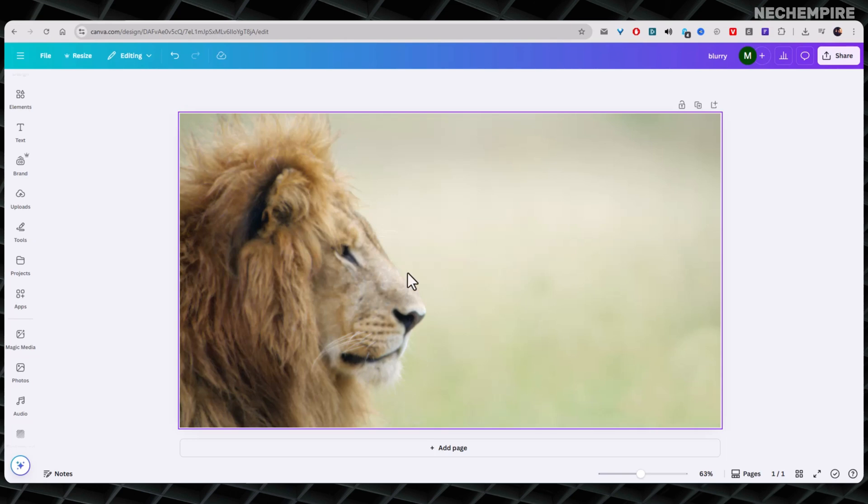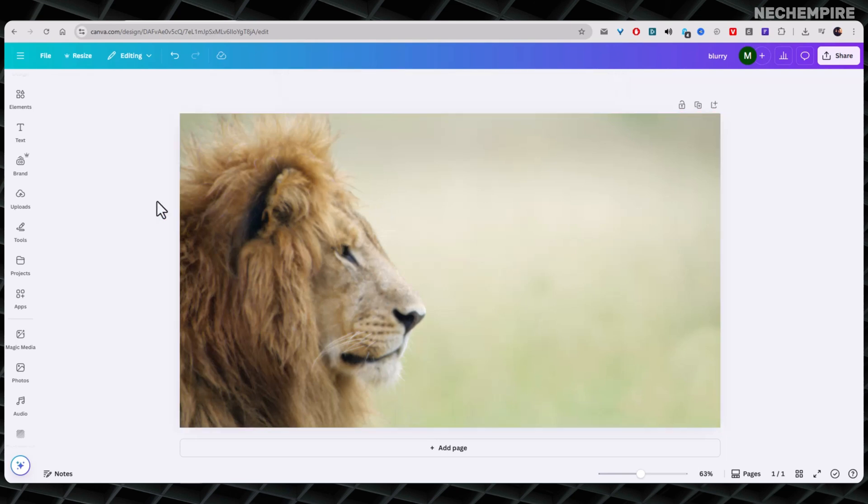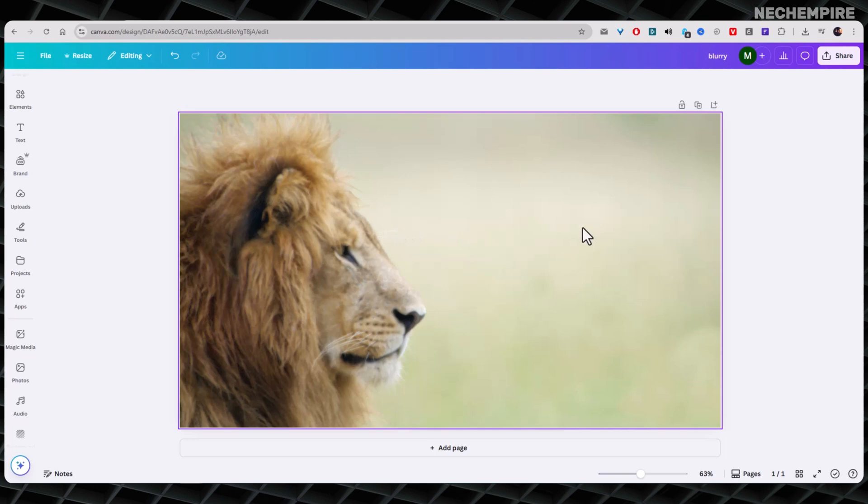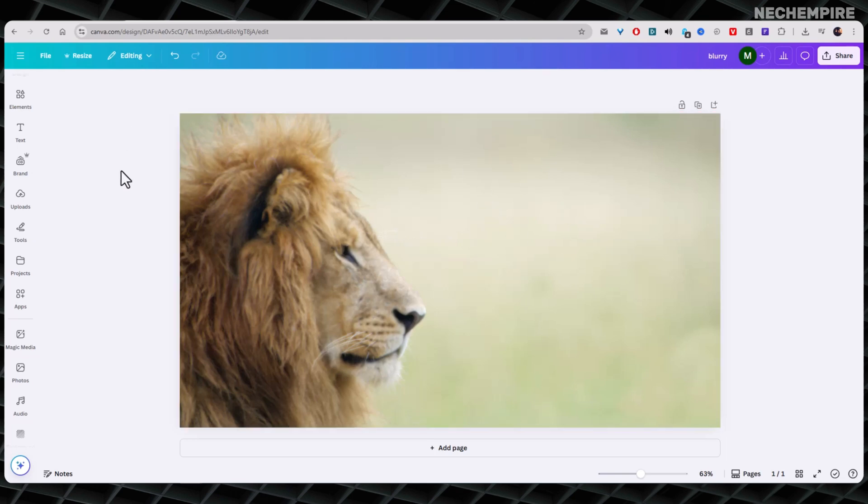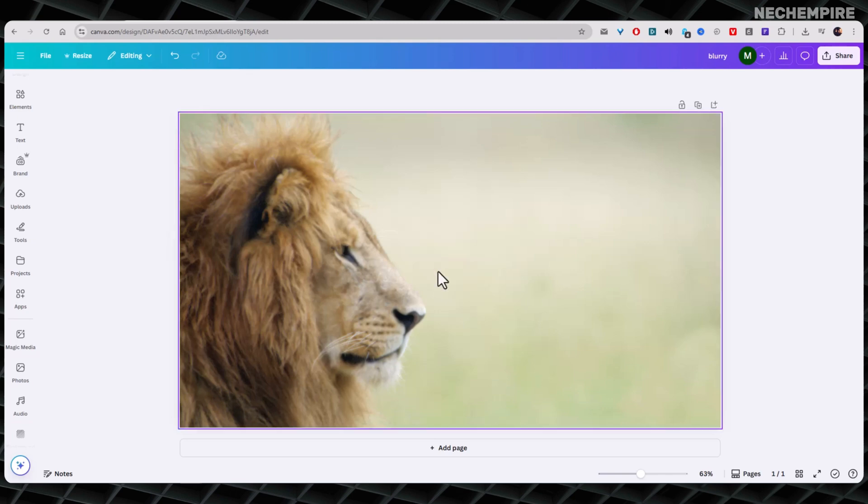The first method is using the sharpen feature in Canva. In fact, this is the easiest and fastest way to fix a blurry image. So first, open your design in Canva and click on the blurry image you want to fix.